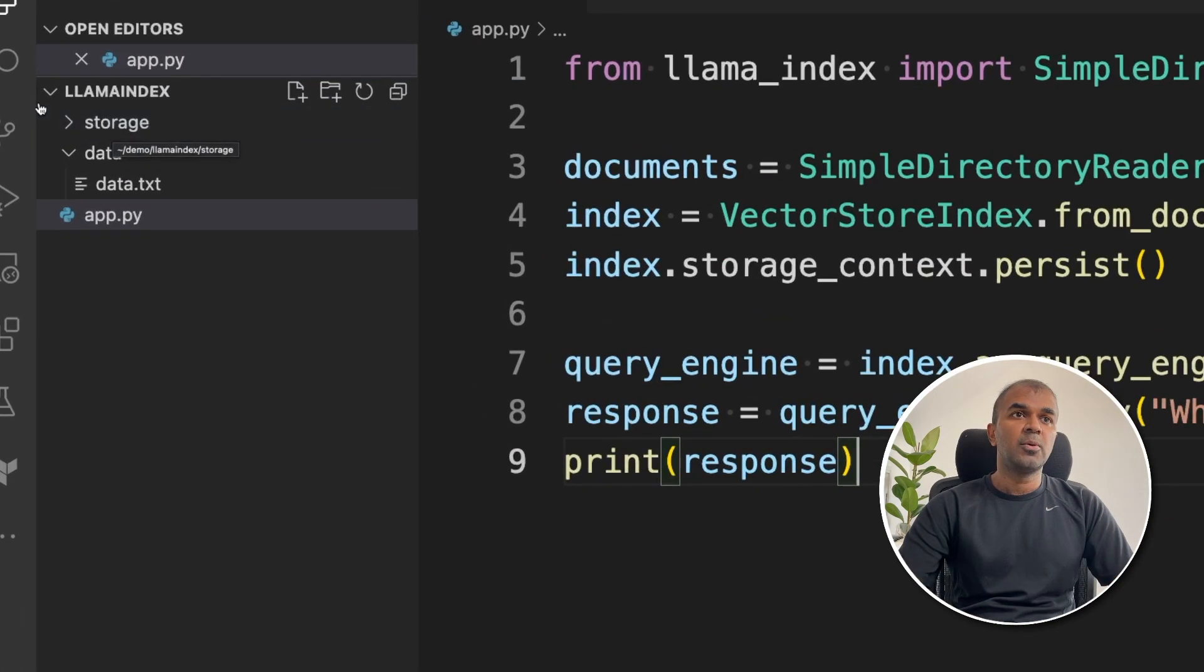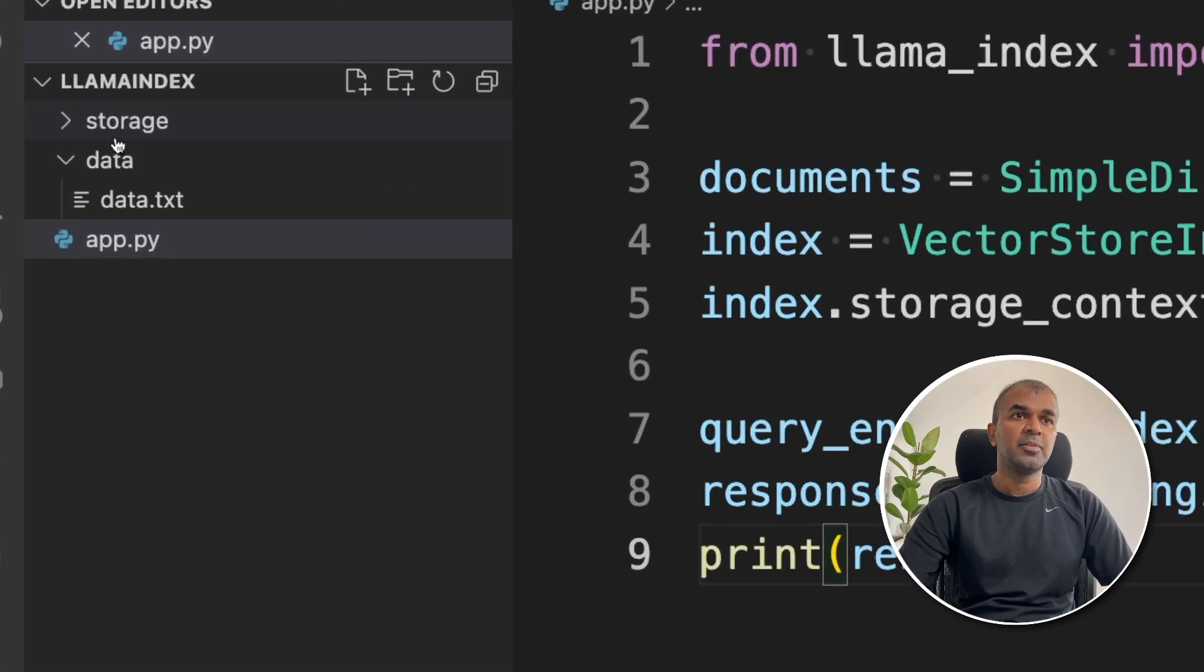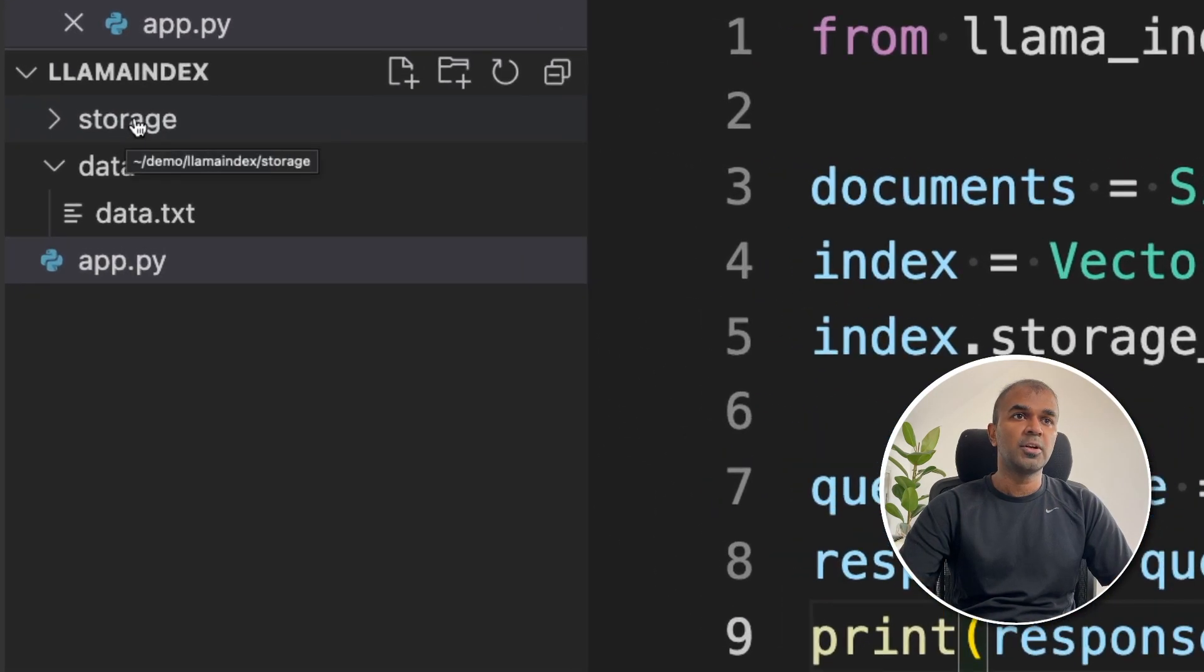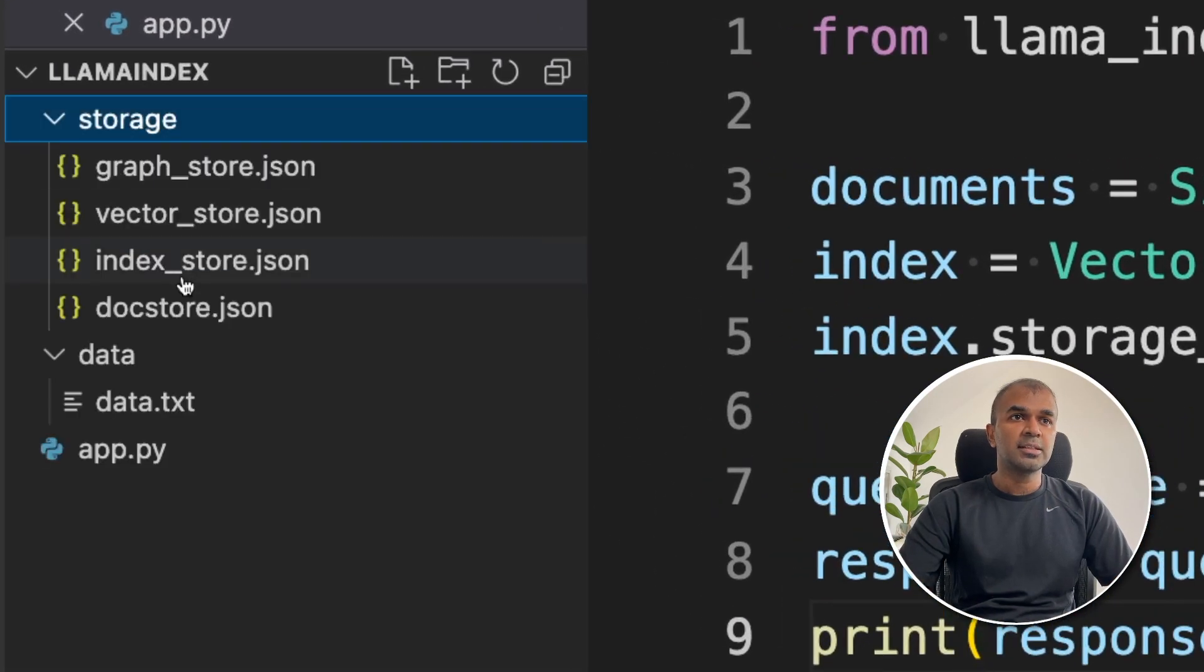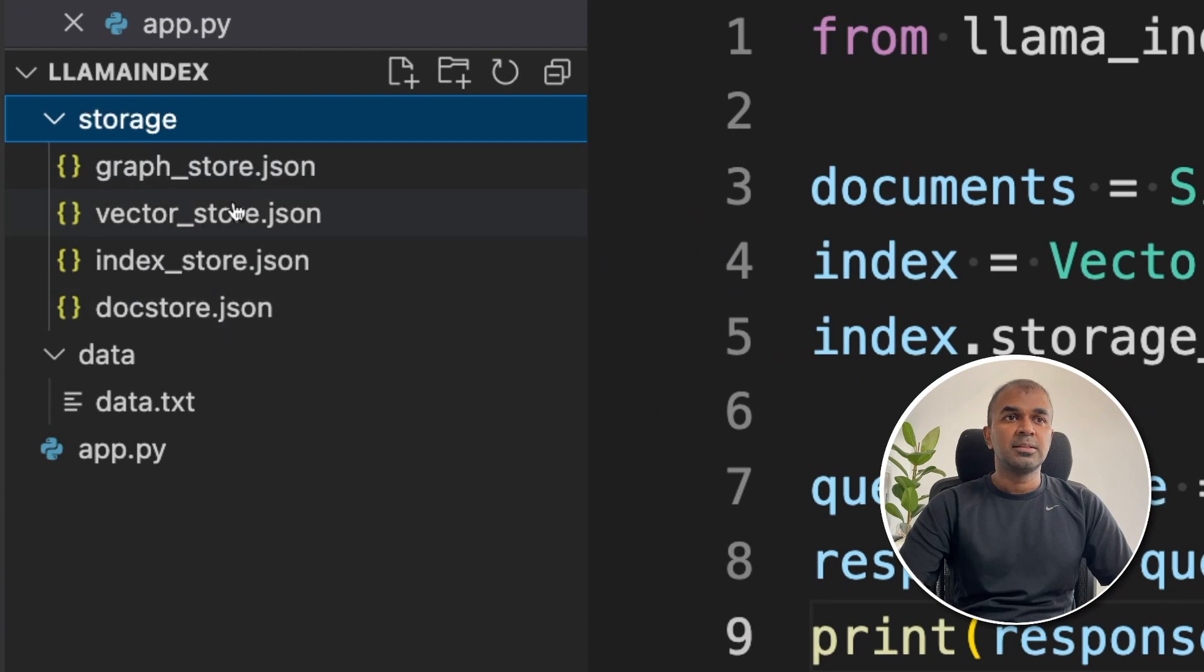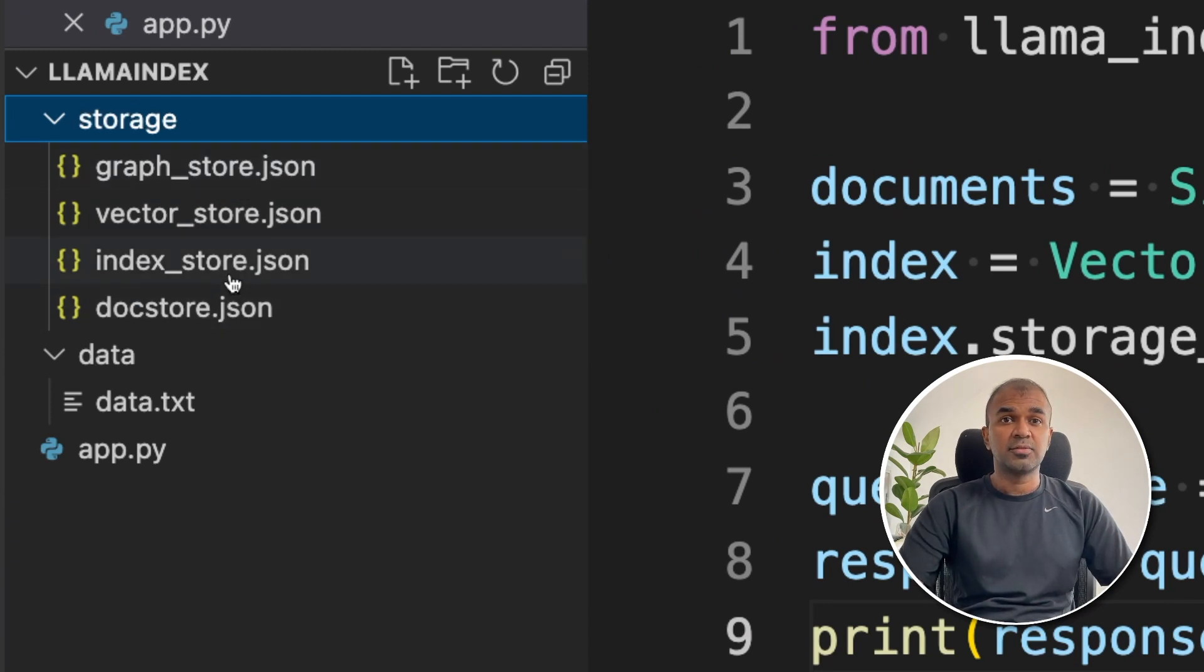This is the line which saves that storage. If you see our folder, there will be a folder called storage. Inside the storage, we'll have different files. These are the embeddings which we just created using this function.